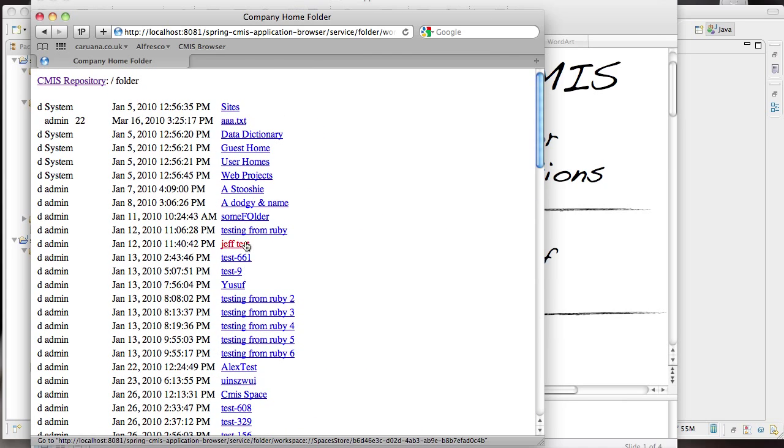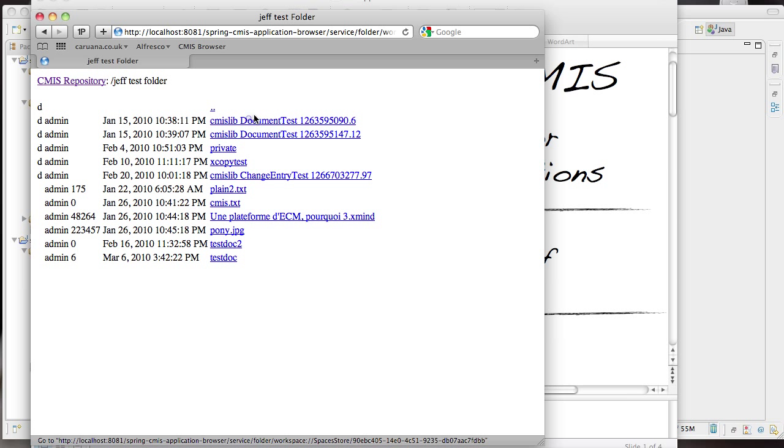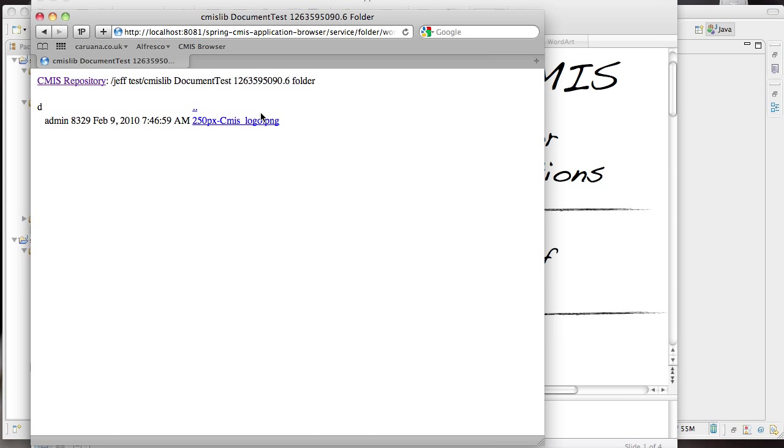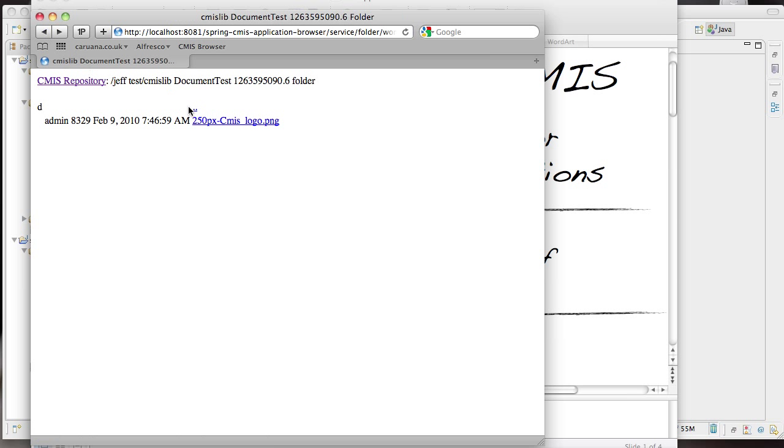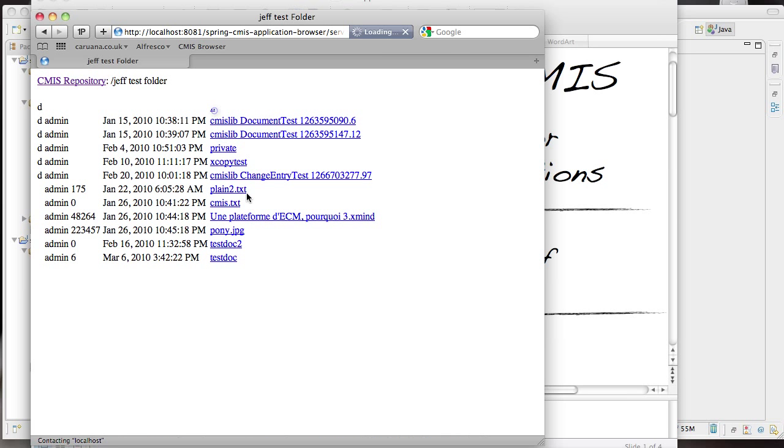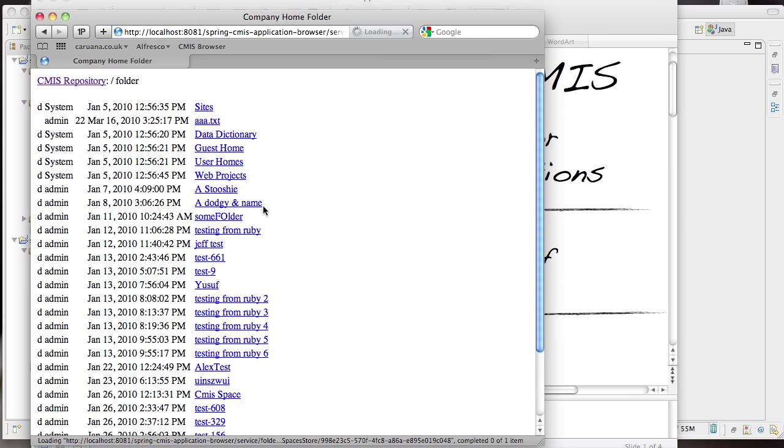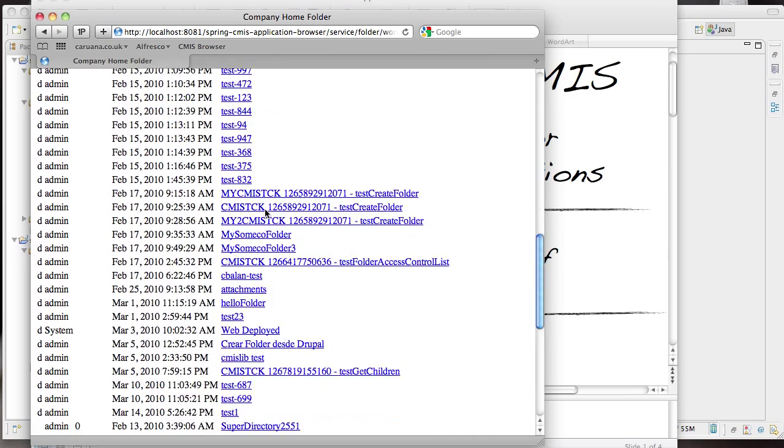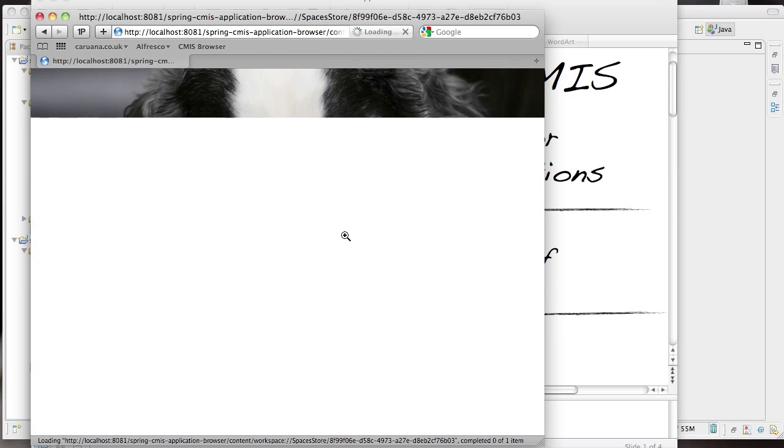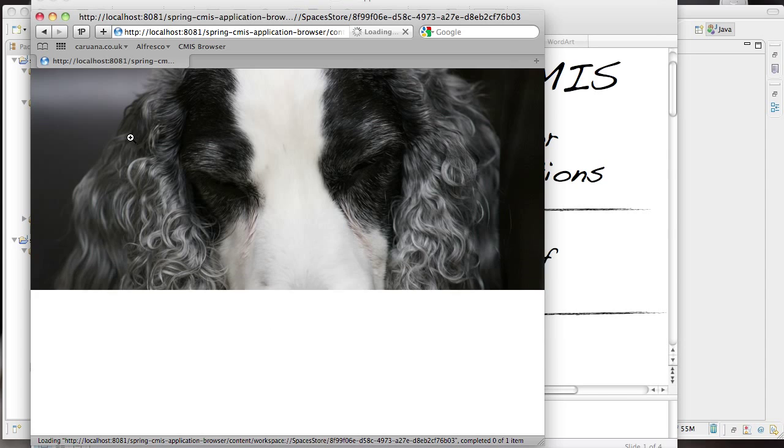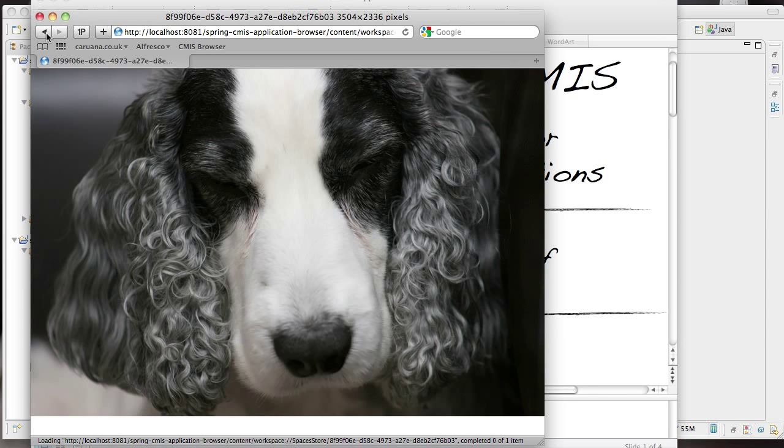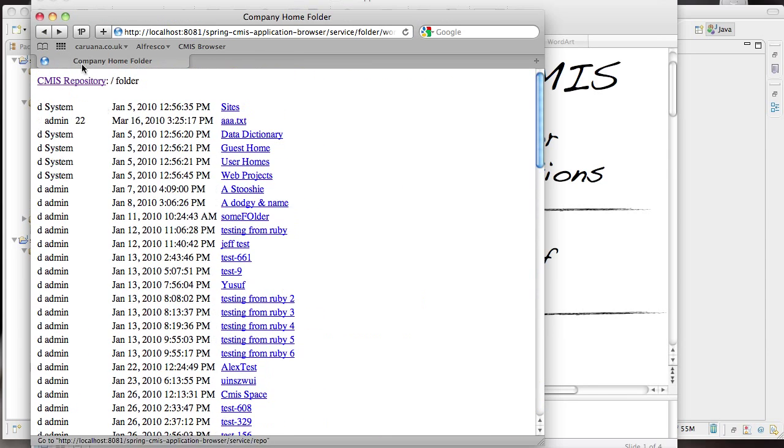Let's browse down into a folder. This looks like a folder created by Jeff Potts via his Python CMIS library. We can view the content there. Go back up and find another document to view. As you can see this is a very simple web application.